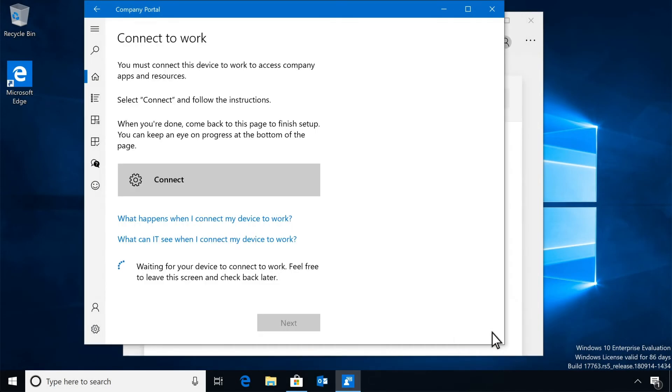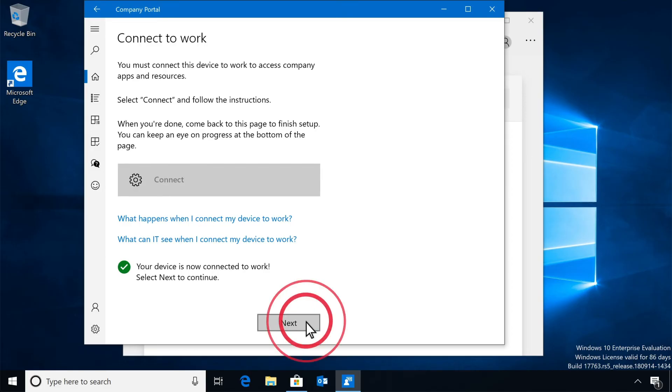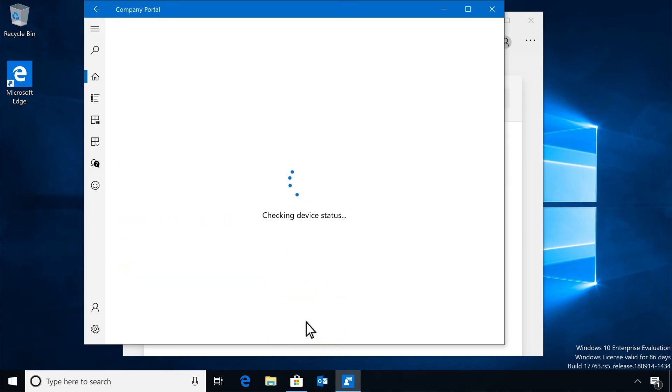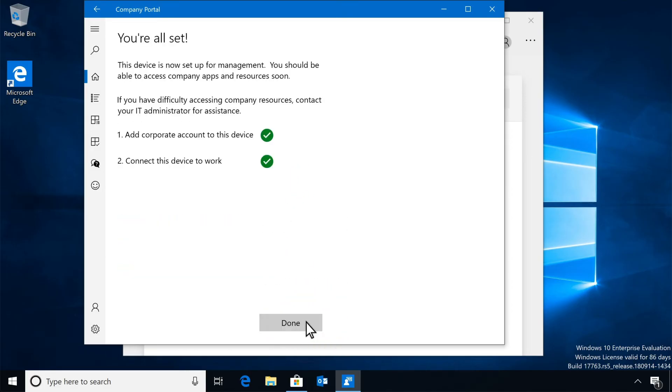It might take a few minutes for the Company Portal app to finish connecting your device, but once it does, select Next. Notice both green check marks, and select Done.